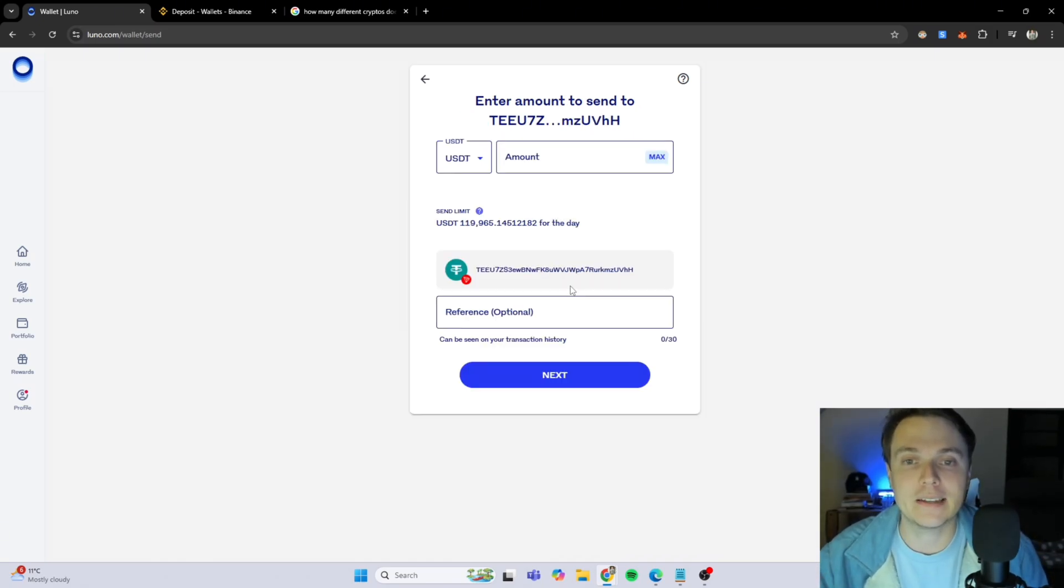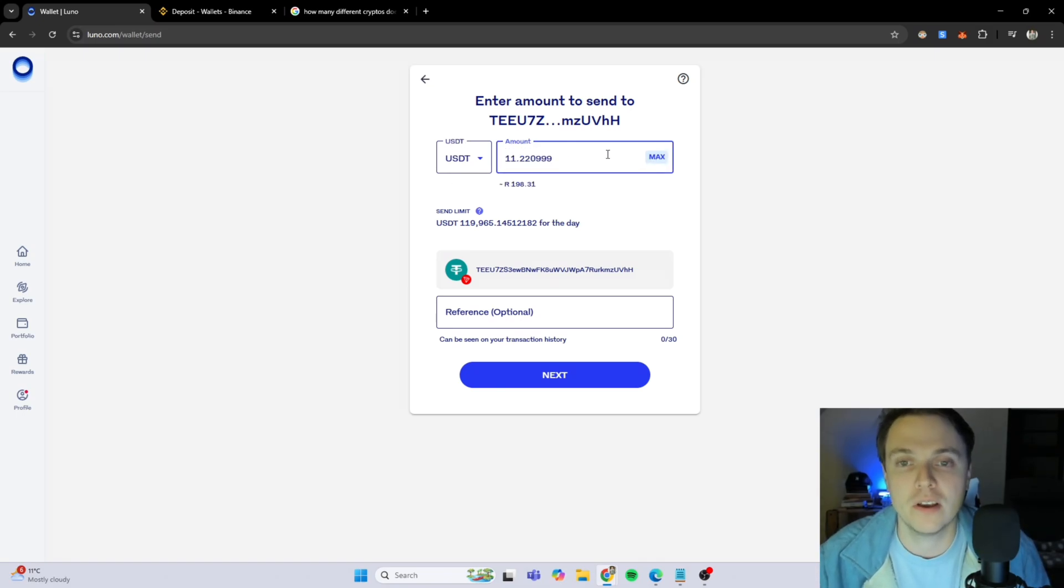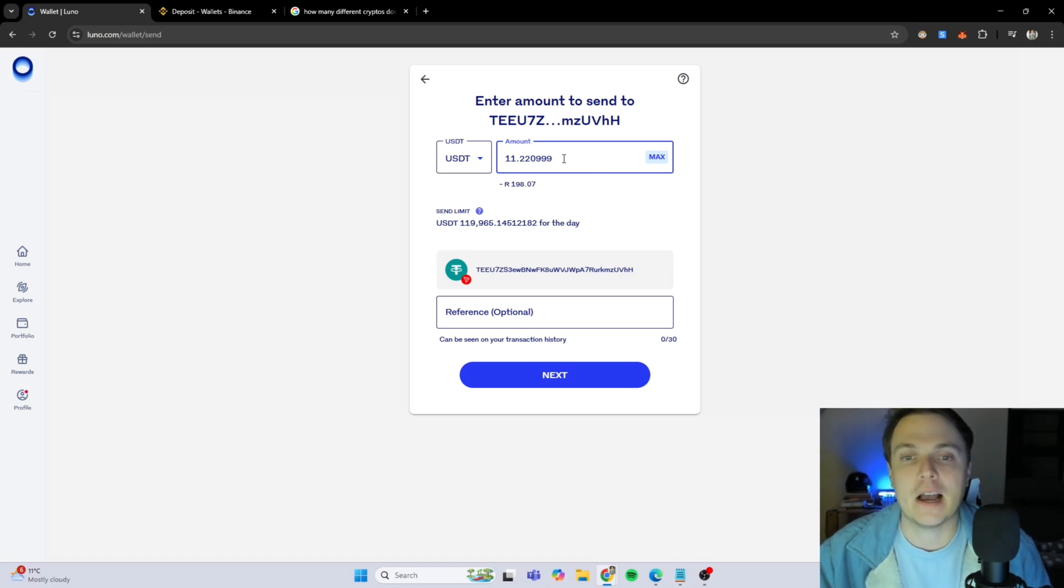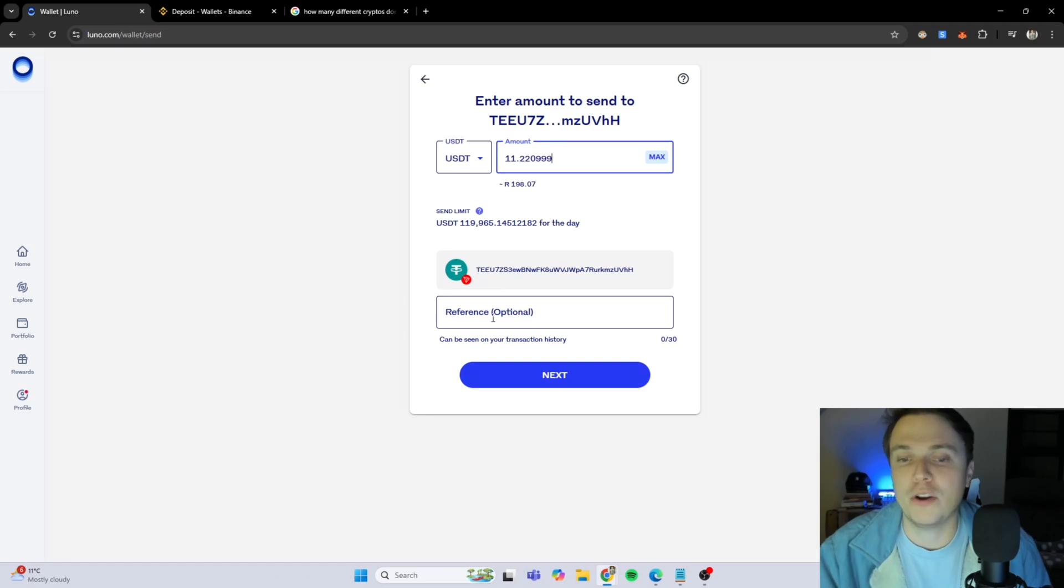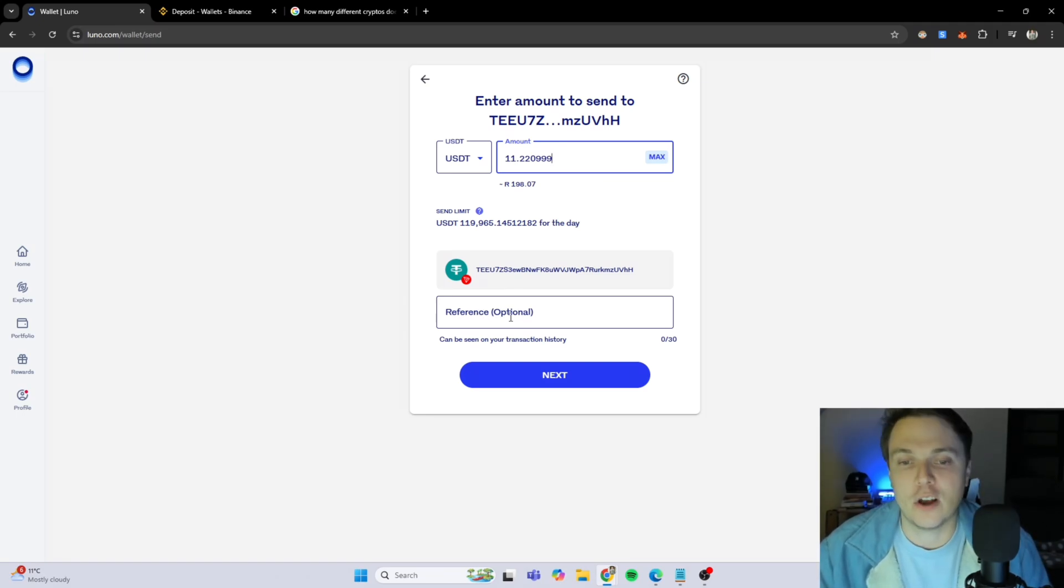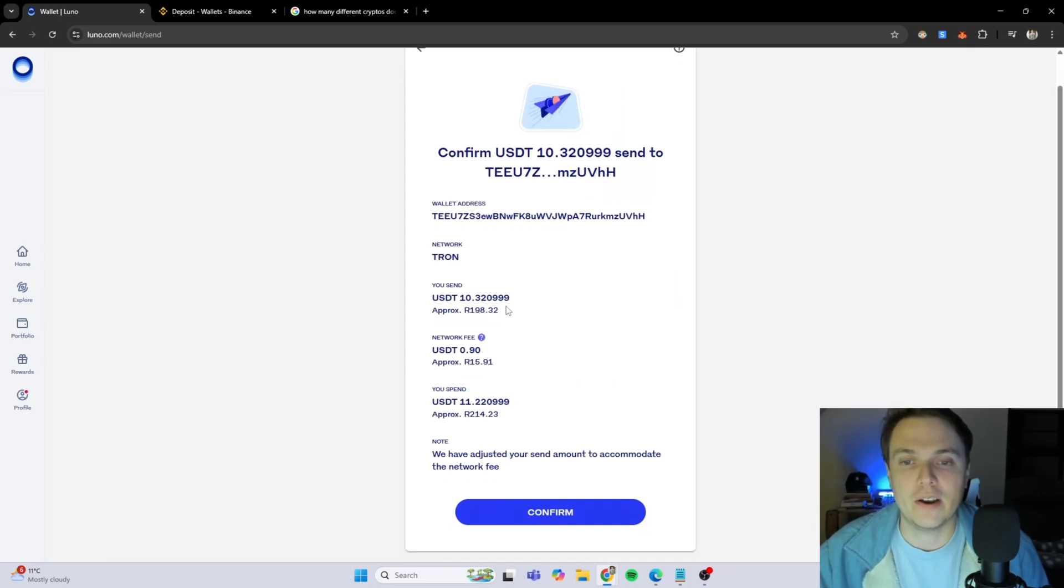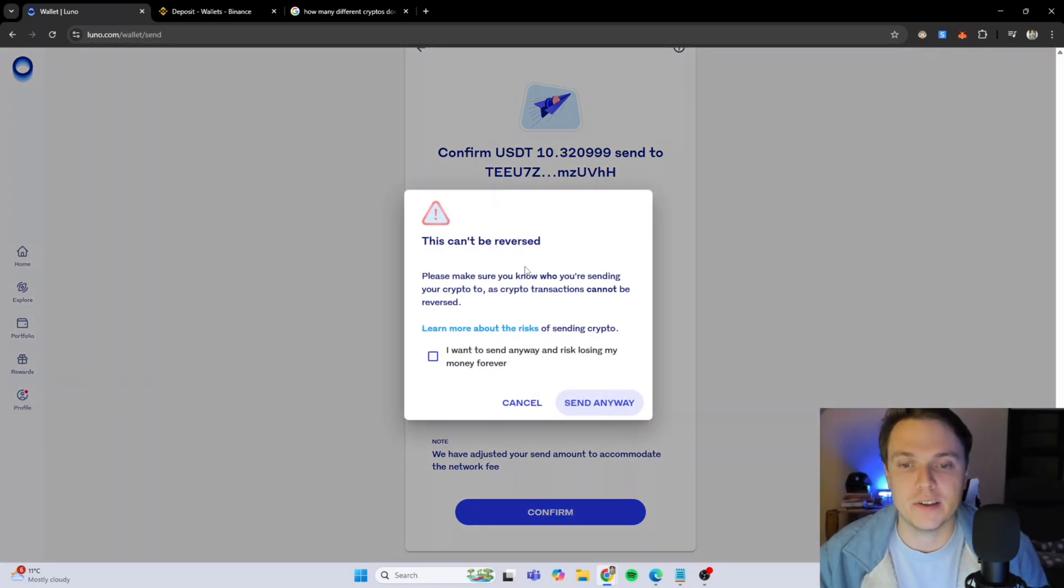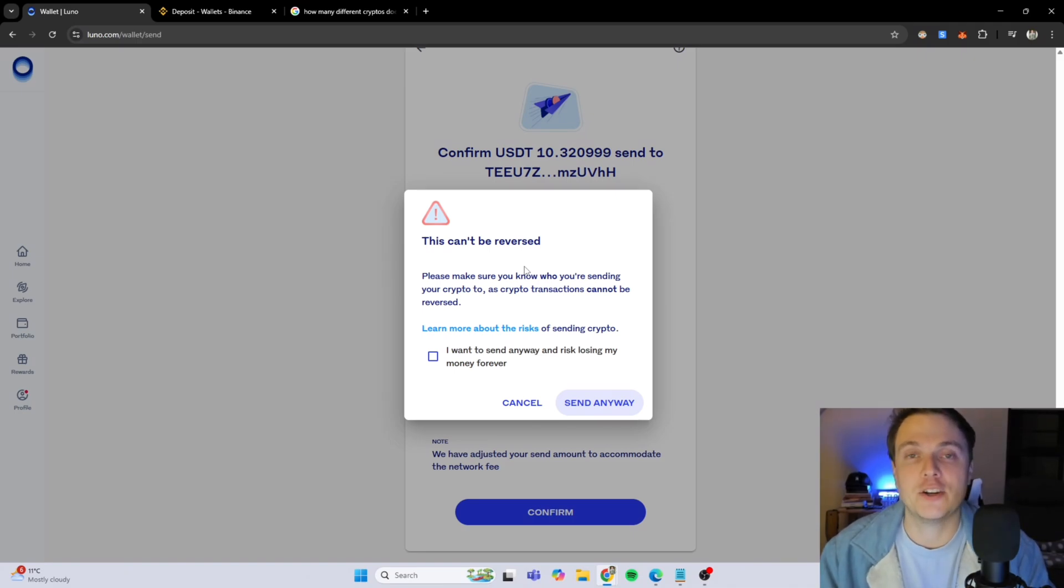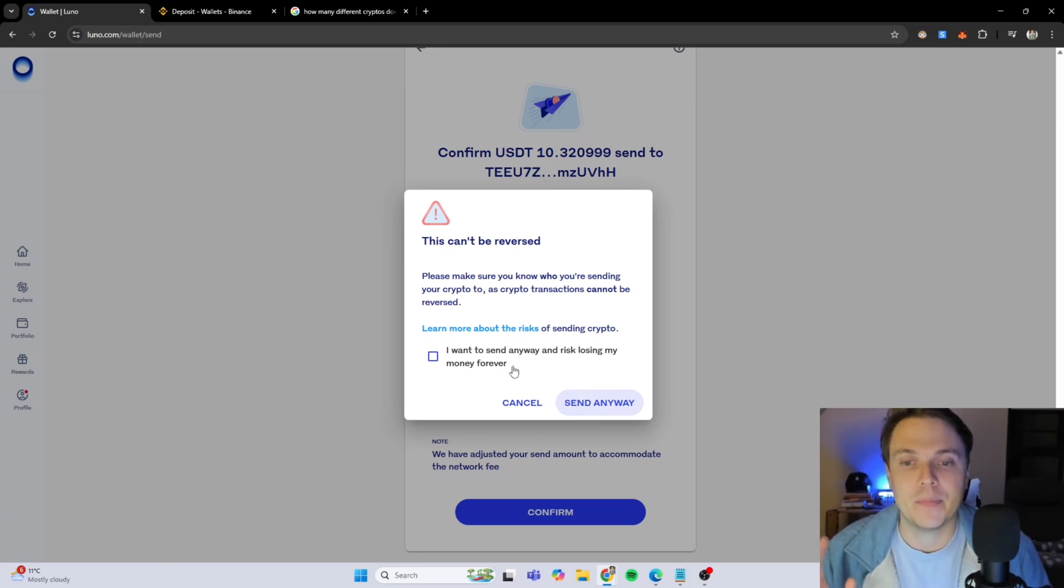On LUNO, you need to click next. Let's say you want to send the max amount of USDT that you have on LUNO. In this case, I will send the max amount to my Binance side and you don't have to even put something into the reference. It's optional. This is the confirmation screen that you need to see and that this can't be reversed. After you've double checked your wallet address, you made sure it's on the correct networks and everything is correct, you can say send anyway.